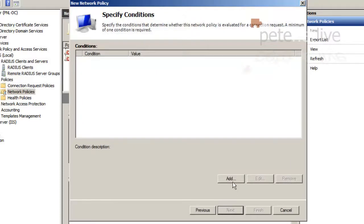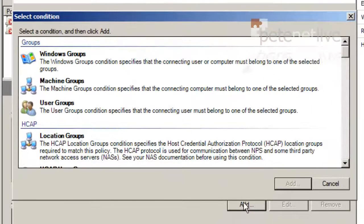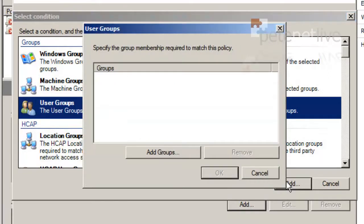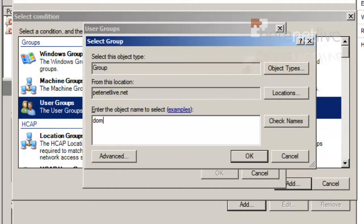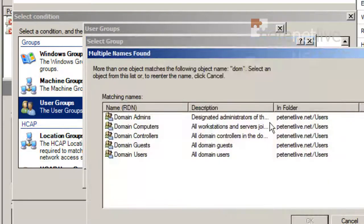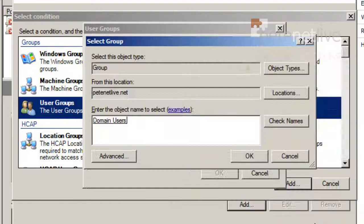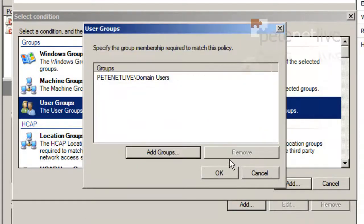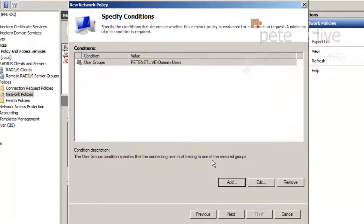Now I'm going to add in a condition on this policy. But this time, I'm going to select User Groups and click Add. And then I'll browse for the user group that I want to add in. Now I'm going to add in the Domain Users group. You might want to set up a security group, particularly for your VPN users. But for the sake of the video and for ease, I'm just going to use Domain Users. So all my domain users will be allowed to authenticate against RADIUS. Click OK.